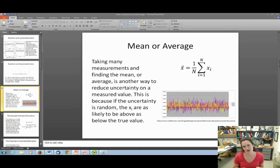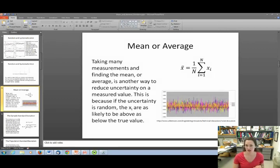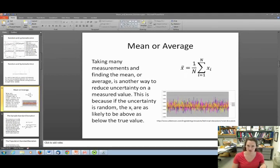Hopefully you all know how to take an average, but here's the formula just in case: you sum up all your data and then divide by the total number of data points N. We often use bar notation to indicate an average, so X with a bar on top indicates X average.